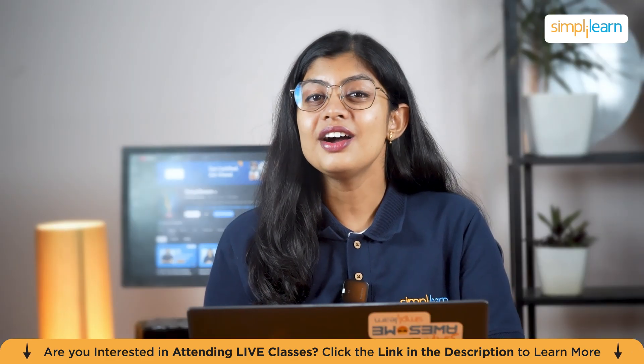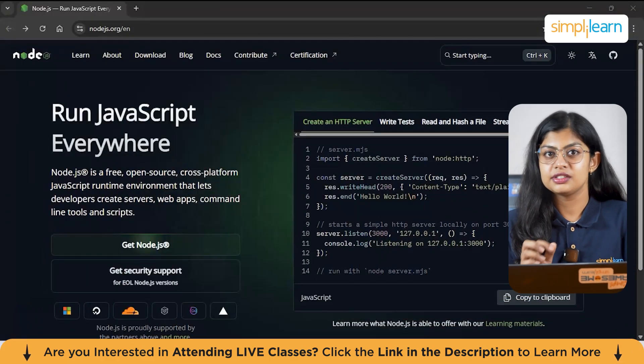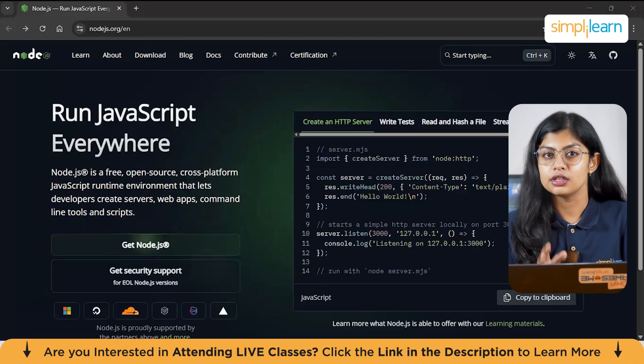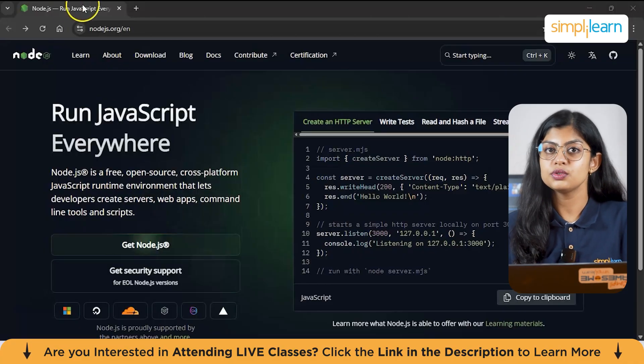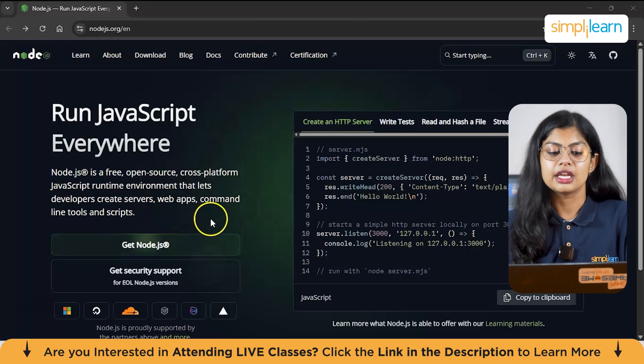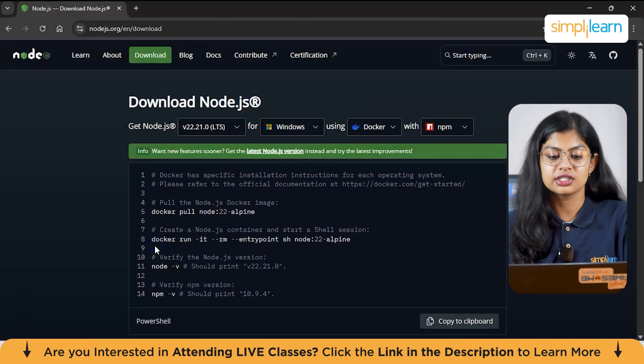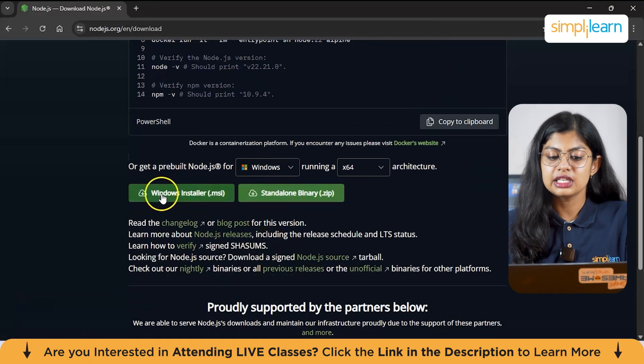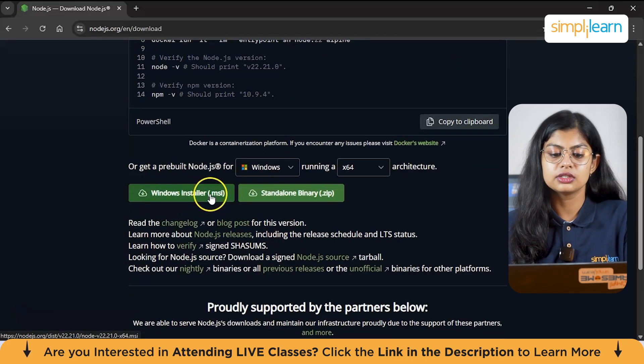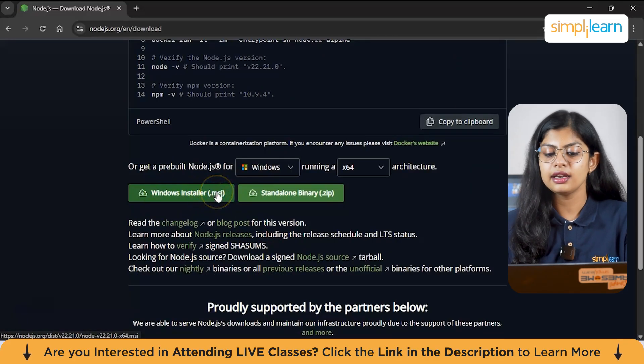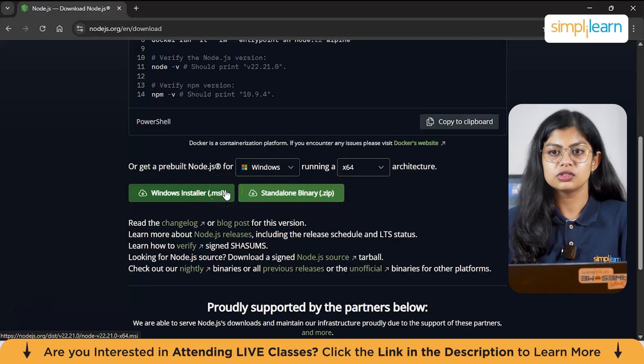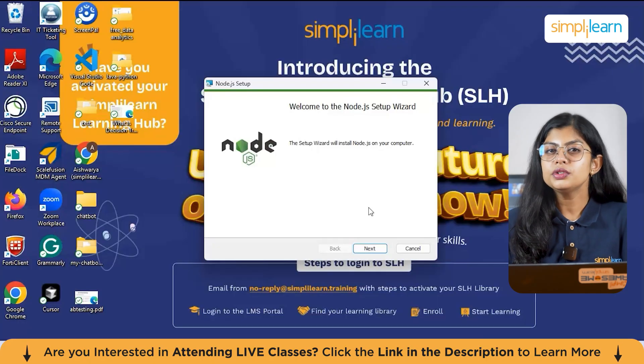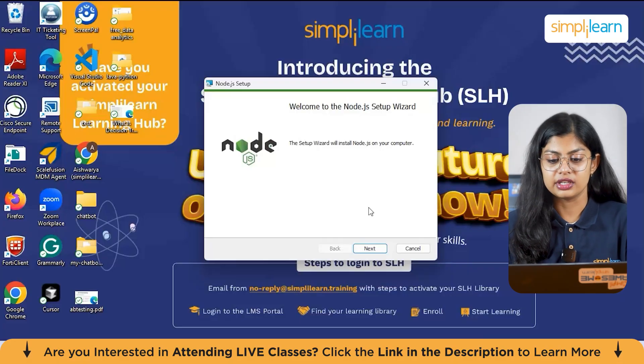Now let's start with the installation part. For Express.js to work, you need to have Node.js in your system. For that, you need to visit Node.js official page. Here you will see an option to get Node.js. So you can just click on it. And here you will see for Windows, we have Windows installer, which is .msi folder. So click on it and download it for Windows. And you also can install it on your Mac. Follow the installation wizard, accepting the license agreement and install it.